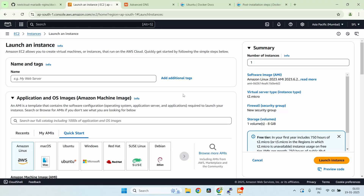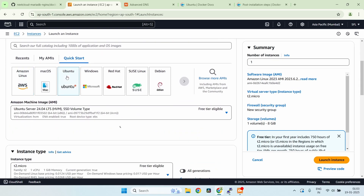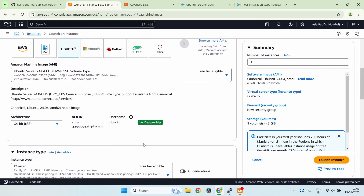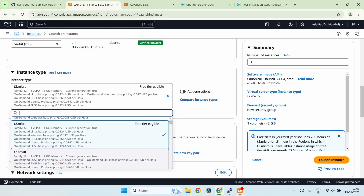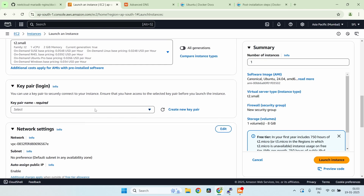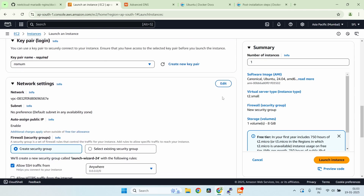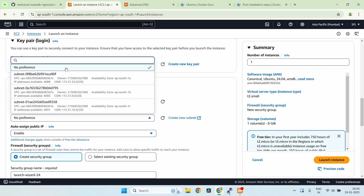Welcome to this video. The first step is to create an EC2 instance that we'll use to set up Nextcloud. Let's name it 'nextcloud-server' and use Ubuntu 24.04 LTS. For the instance type, we'll change it to T2 small, which should be okay for our setup. We also need to select the key pair, network, and subnet.